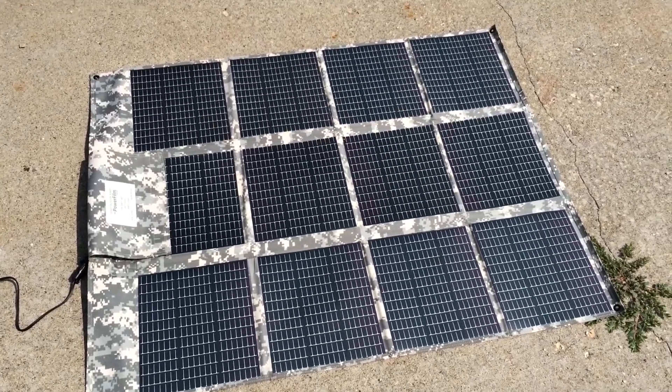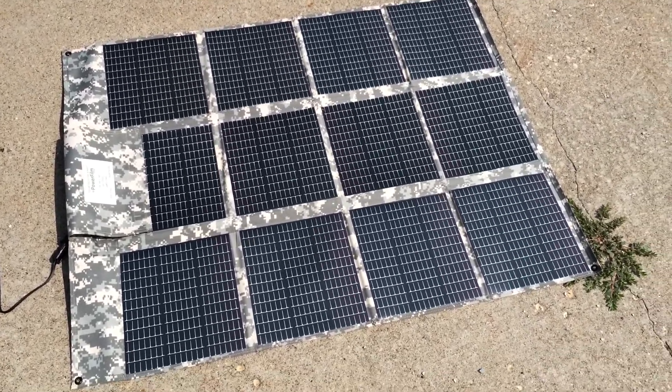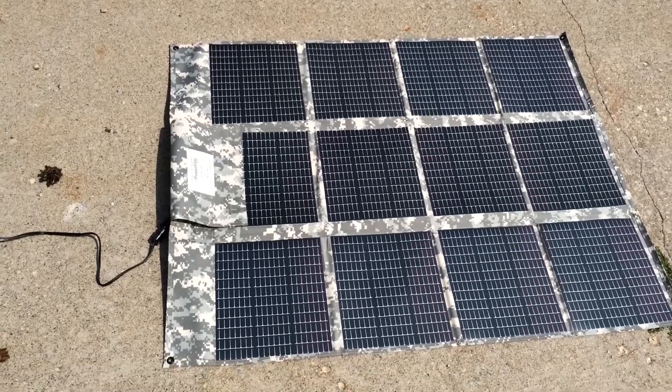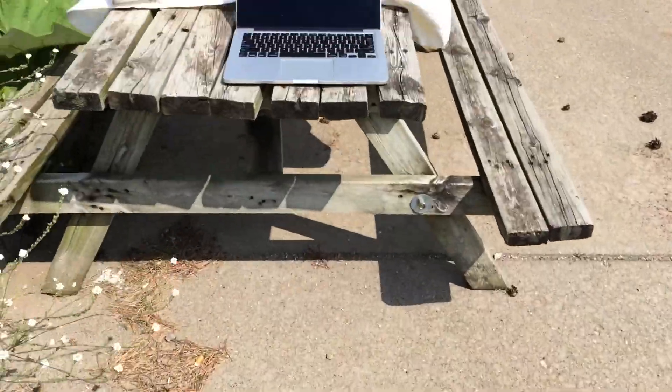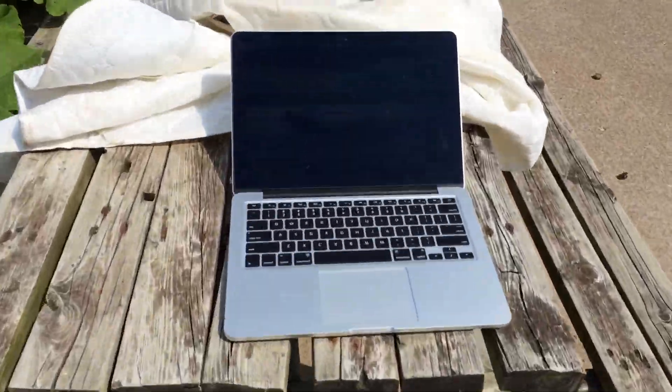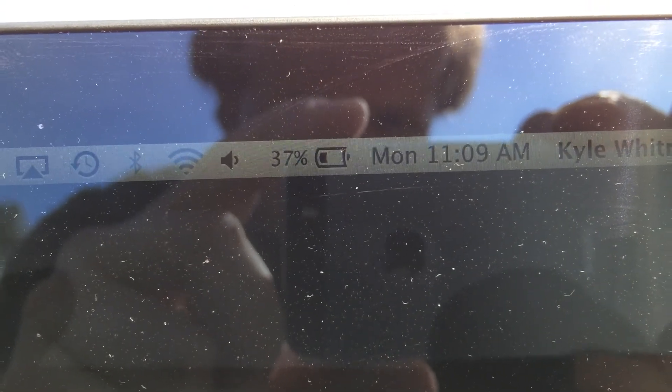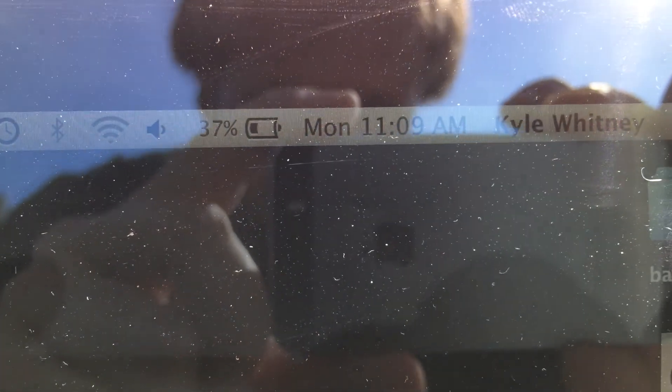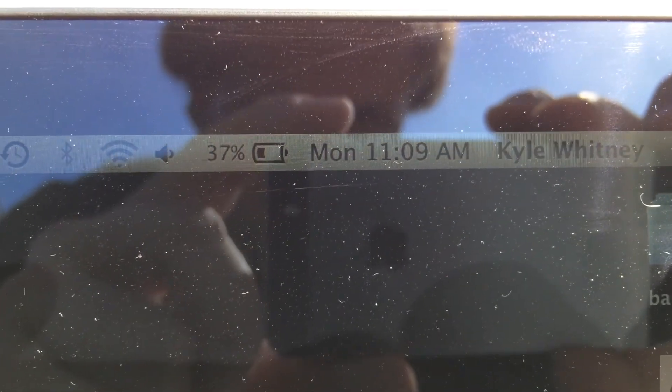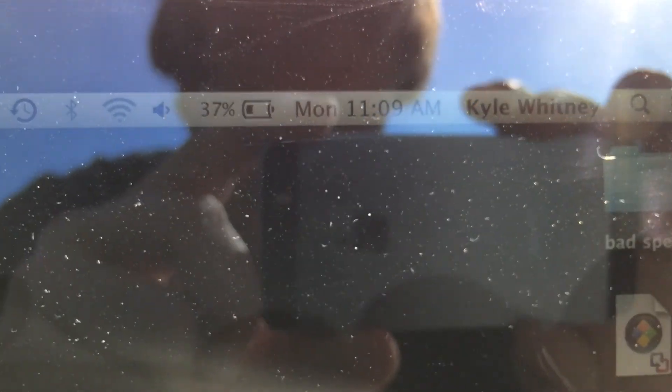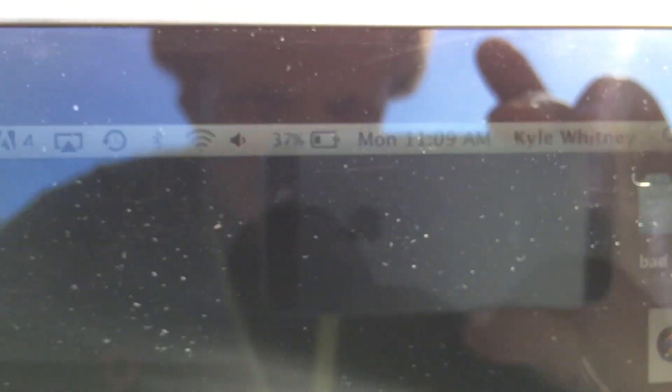We've got this PowerFilm solar panel here. We're going to see if it'll charge the laptop battery. It's just after 11. You can see the battery is about 37% right now. So we're going to hook this up and leave it for a couple hours.